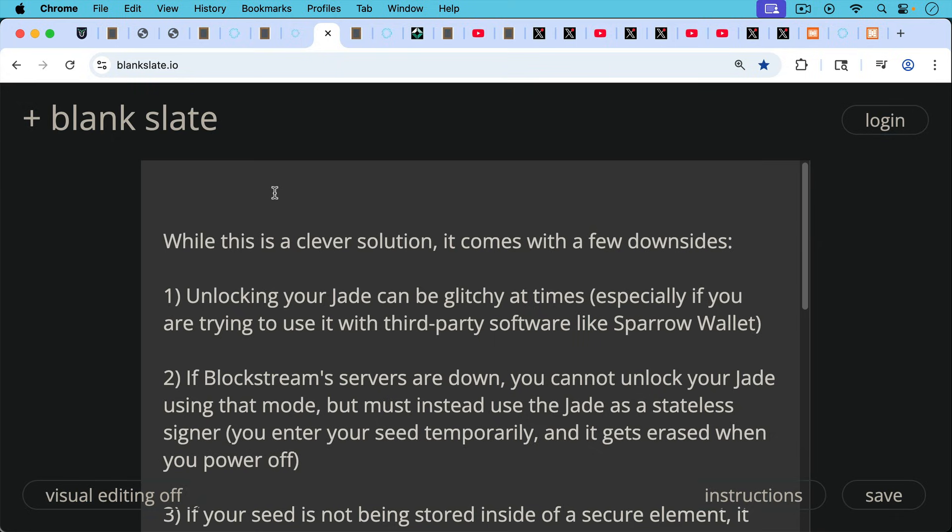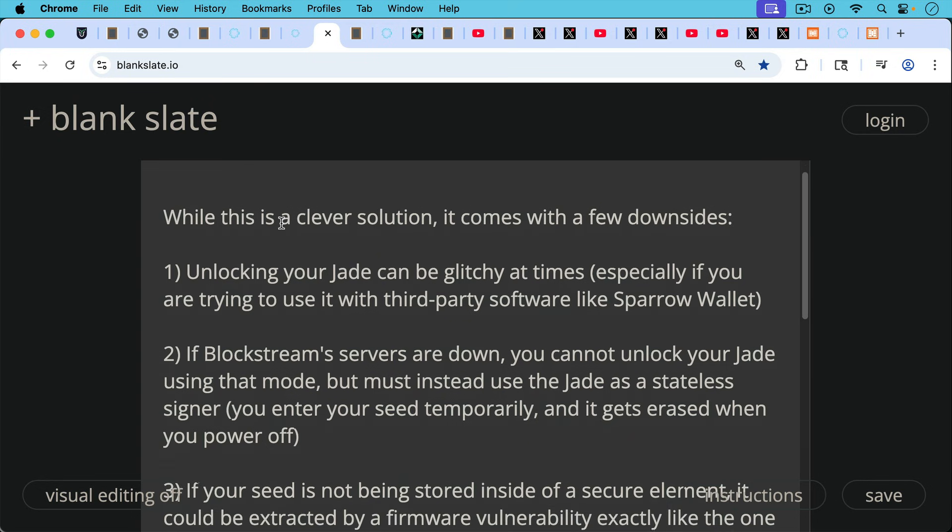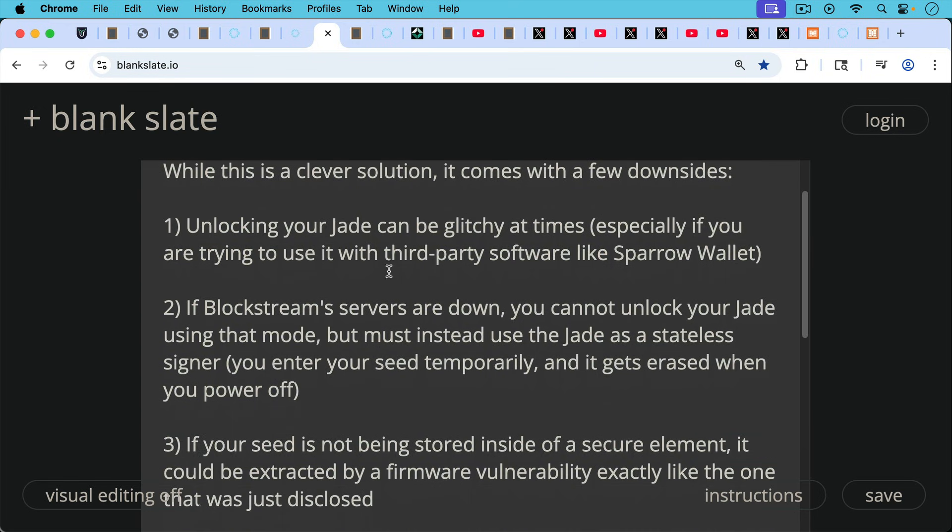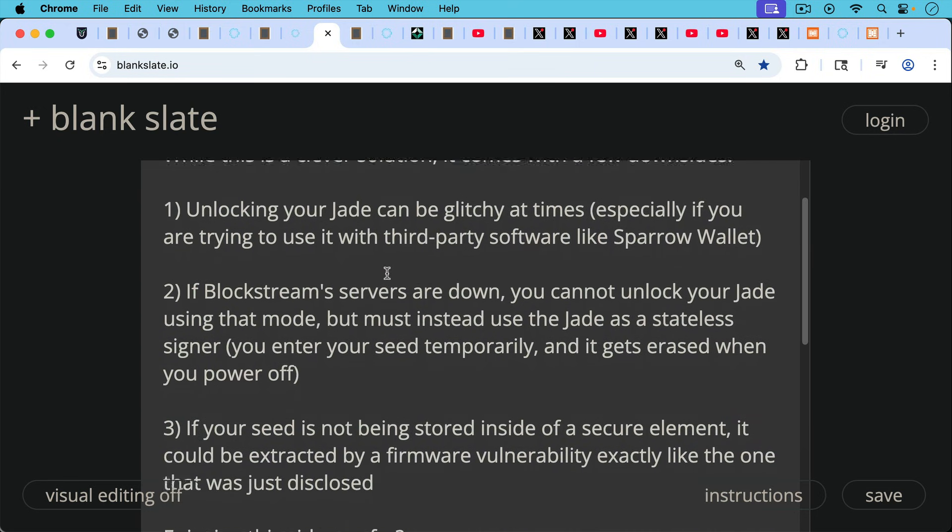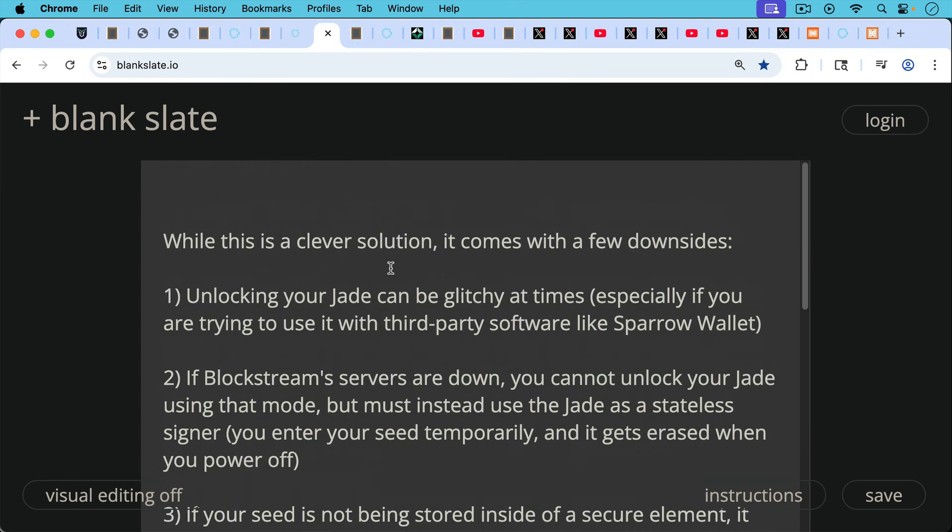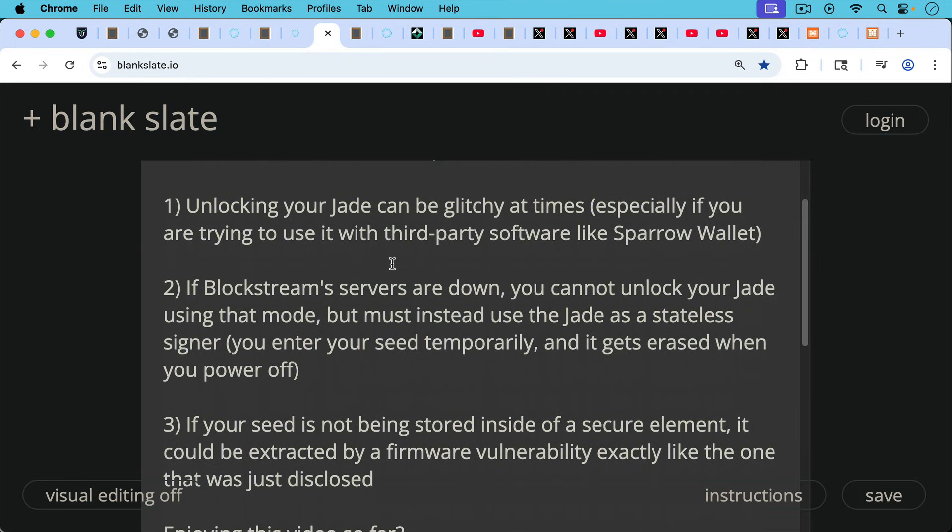Number two, if Blockstream servers are down, you can't unlock your Jade using that mode, but you must instead use the Jade as a stateless signer. In other words, you enter your seed temporarily, and then it gets erased when you power off. So that's another downside of having a virtual secure element.